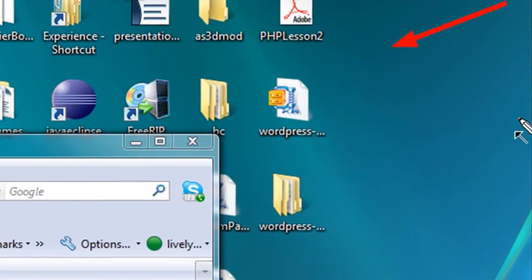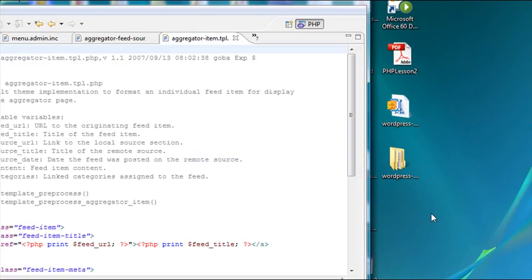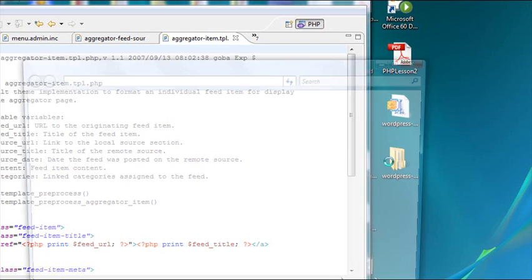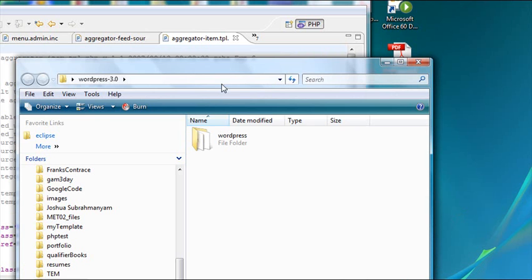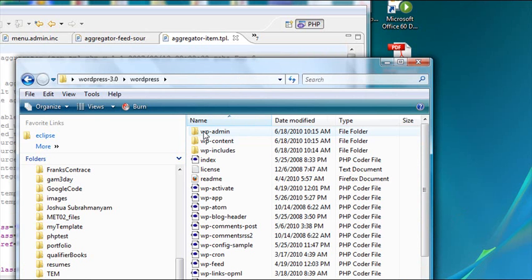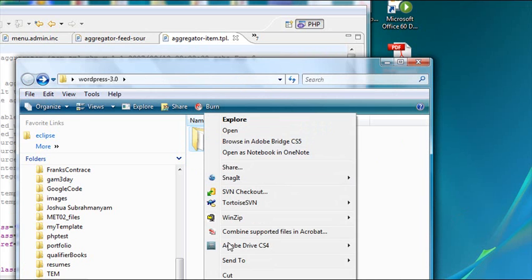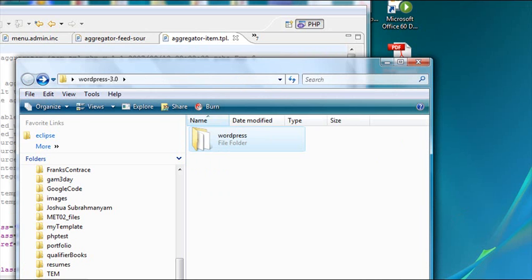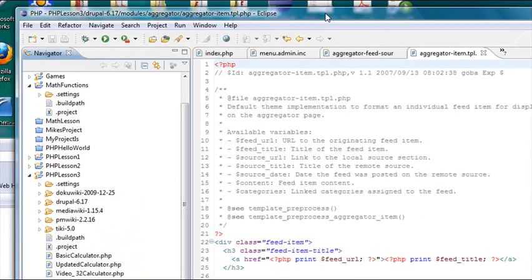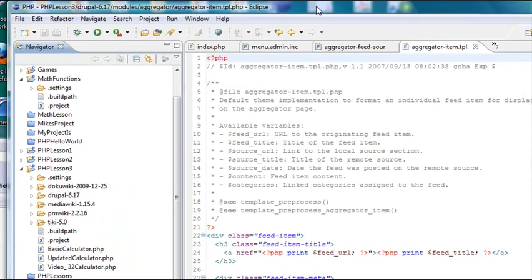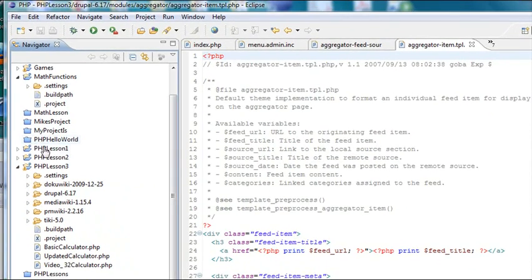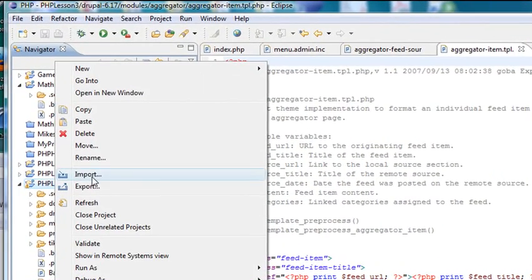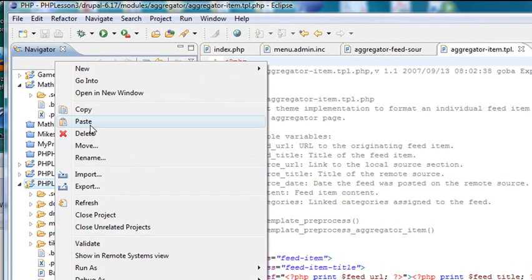So go ahead and download WordPress. Then I want you to unzip it. Once you've downloaded WordPress, unzip it. In the unzip file, you'll find another WordPress folder with all the WordPress PHP files. Just copy that file and paste it right into PHP Eclipse. Bring PHP Eclipse over here and we're just going to drop it right into lesson three and hit paste.